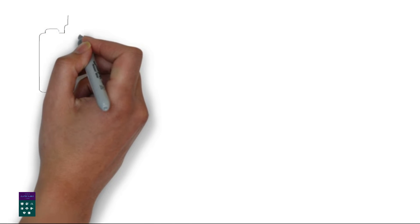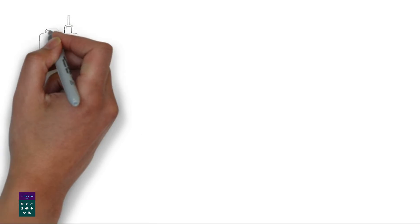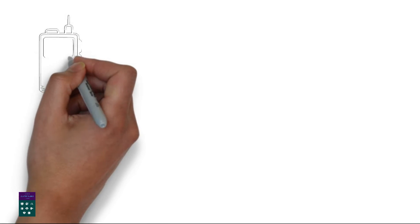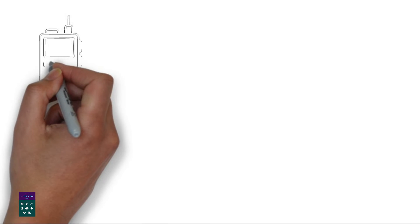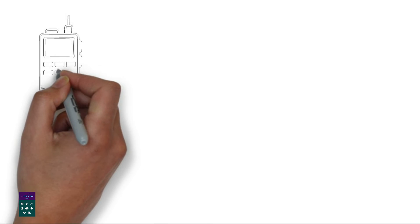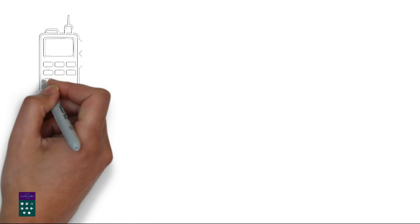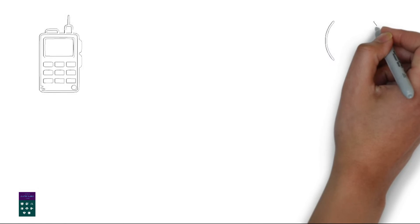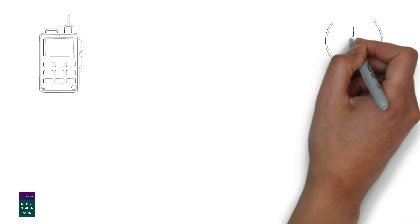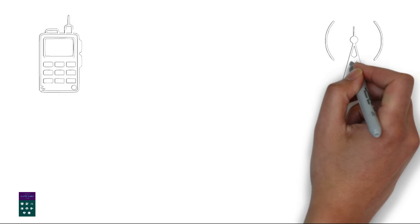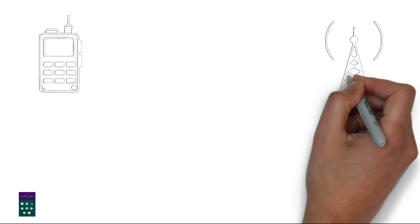5. Antenna and receiver. To receive satellite radio, you need a satellite radio antenna and a compatible receiver. The antenna is usually small and can be installed on your vehicle or home. It picks up the signal from the satellites.